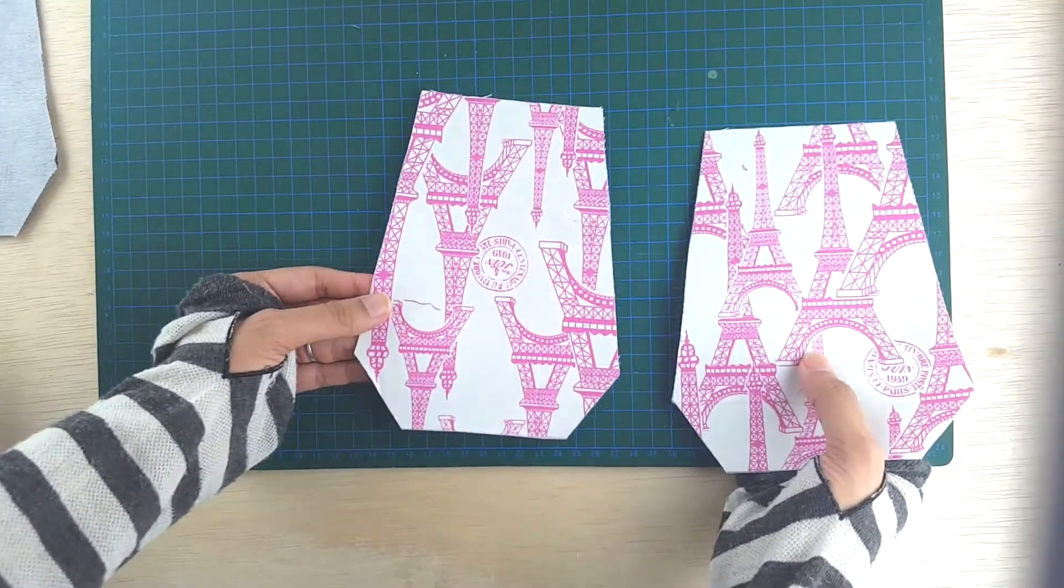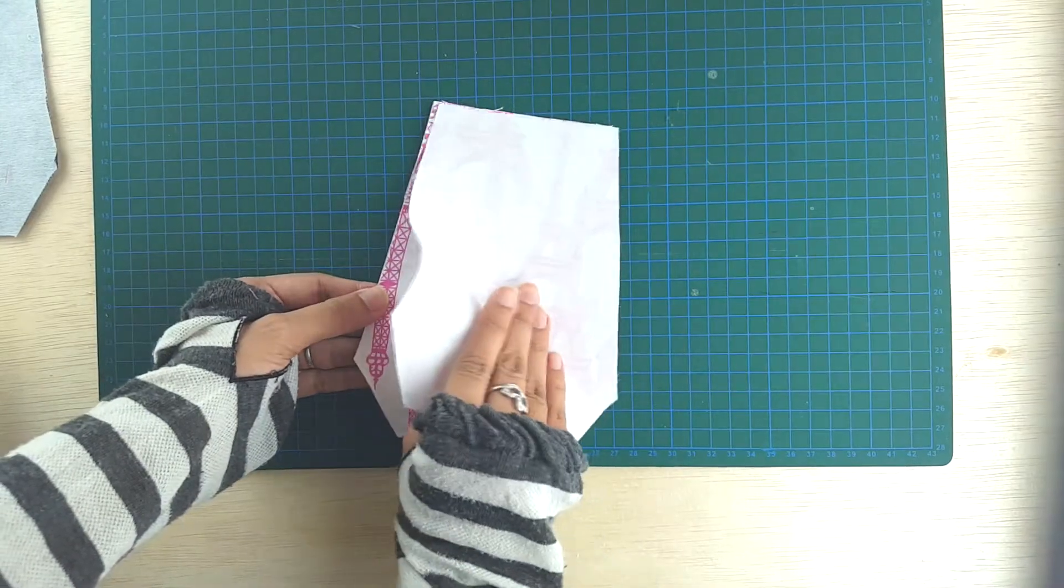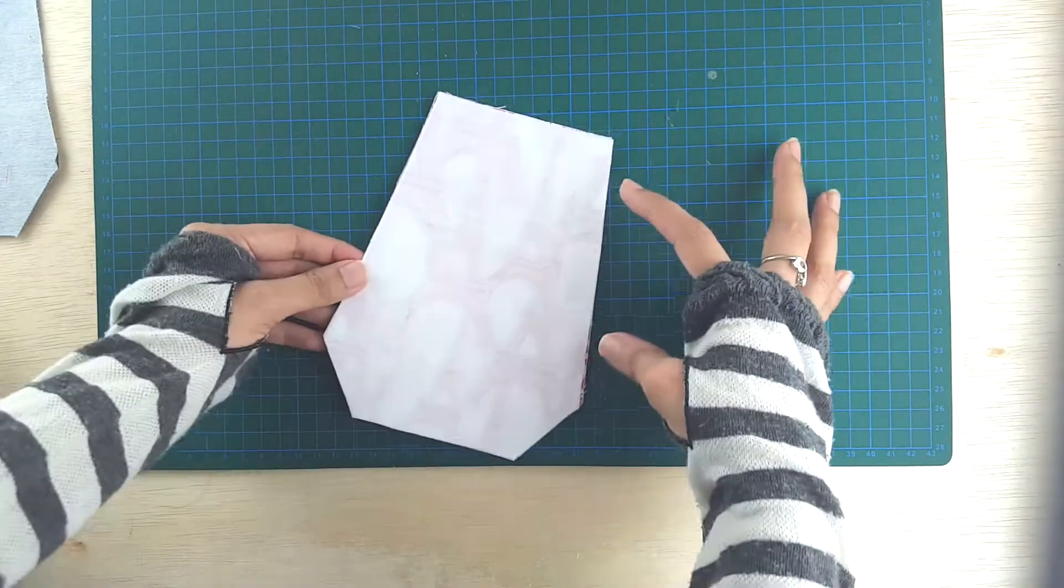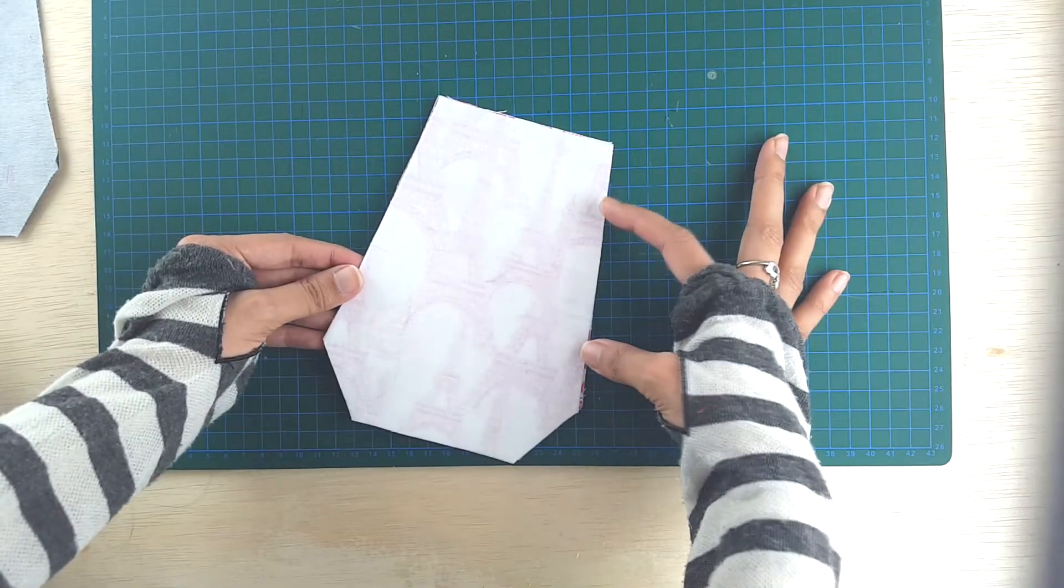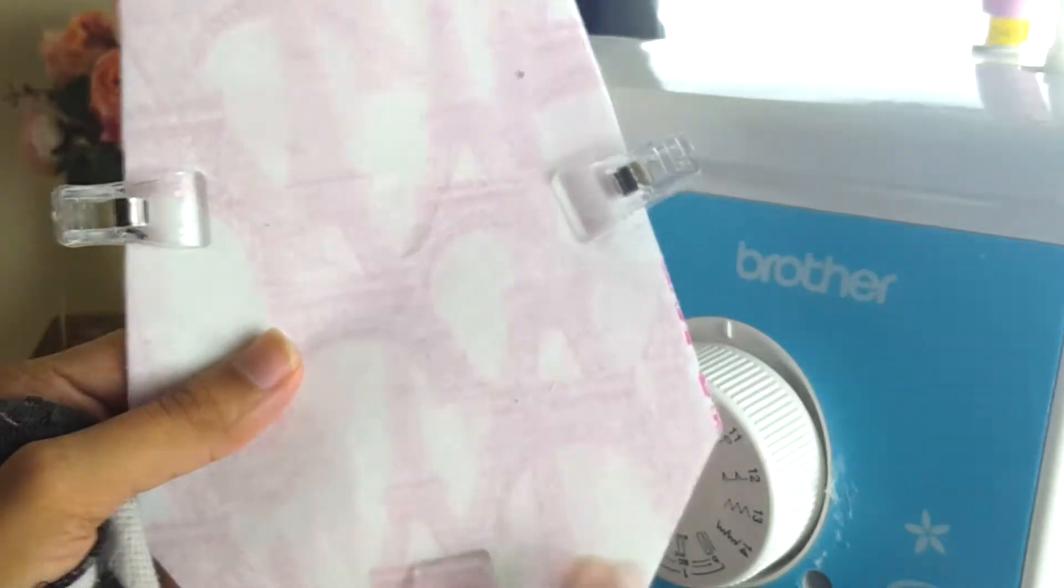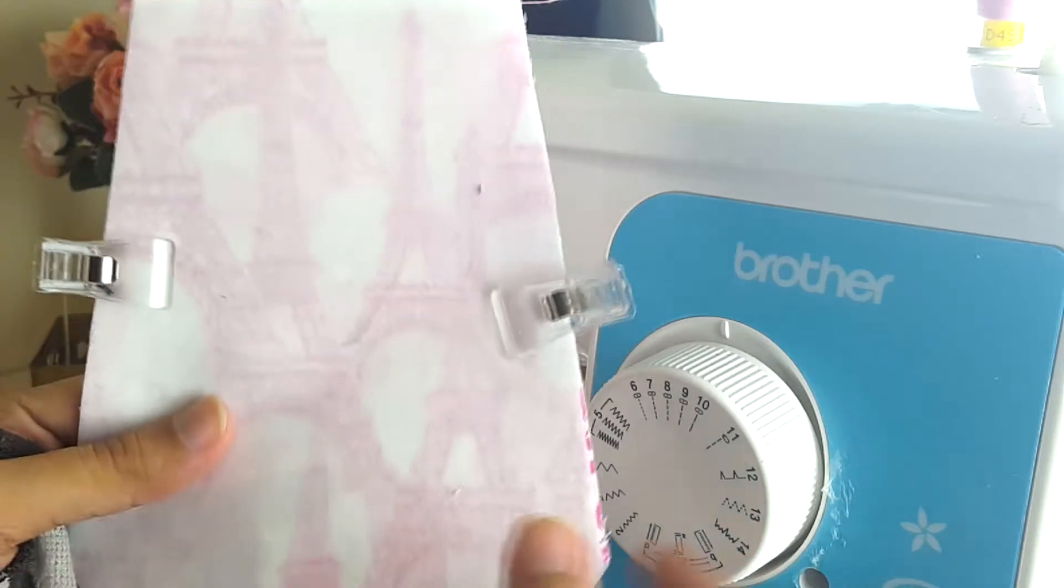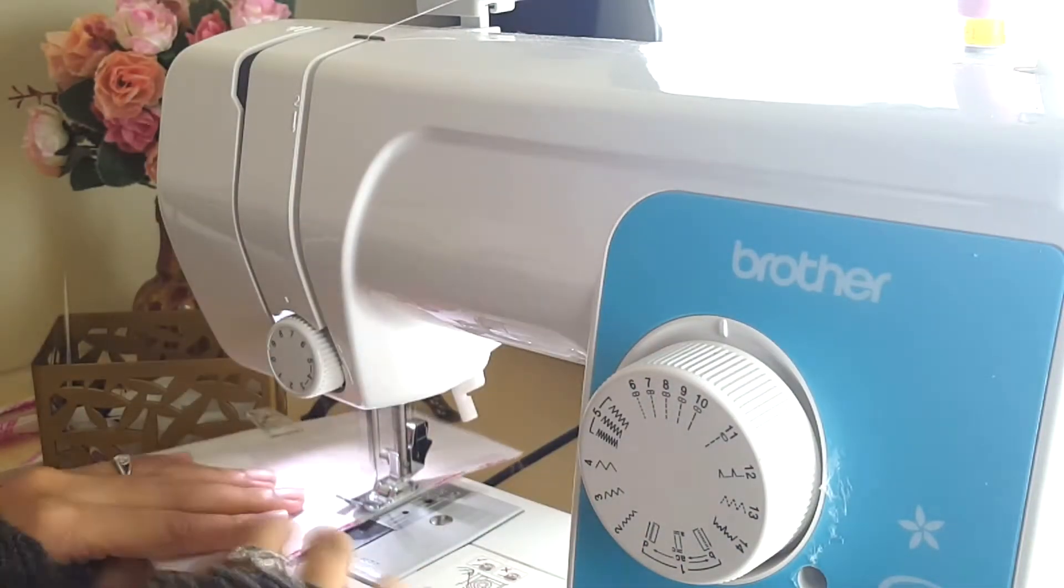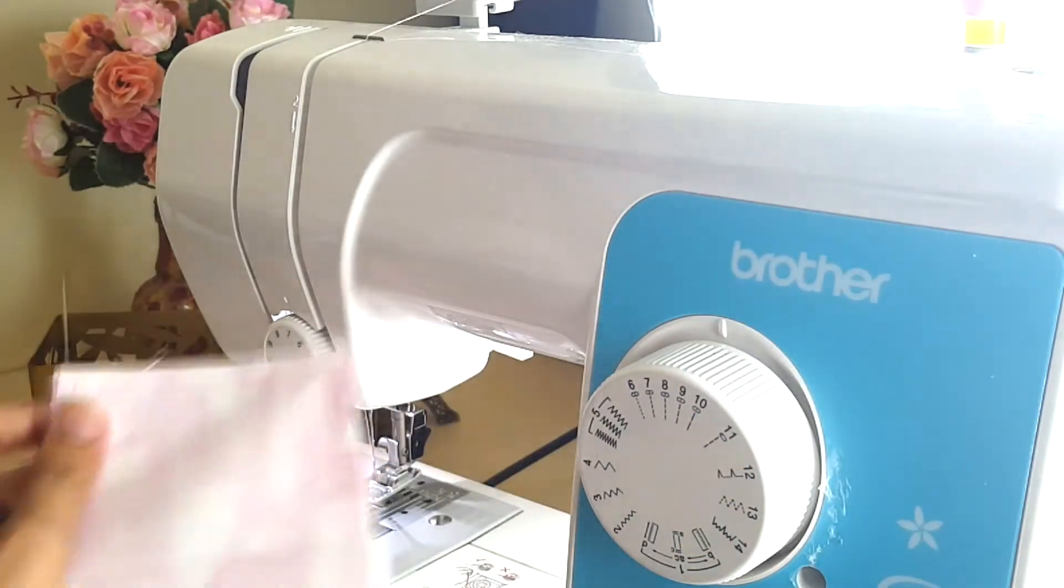Next thing we need to do is just bring the two right sides together and sew all along the edges, leaving a small gap of around three inches over here to turn the right side out. So you can just hold the two pieces together using clover clips or you can use pins.